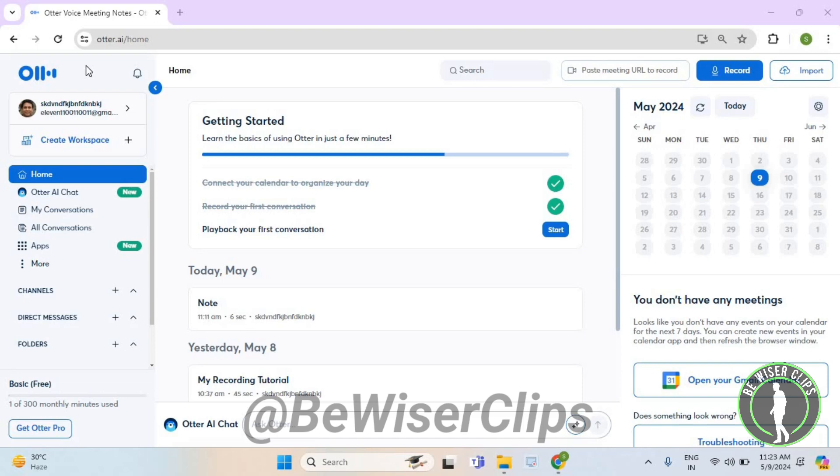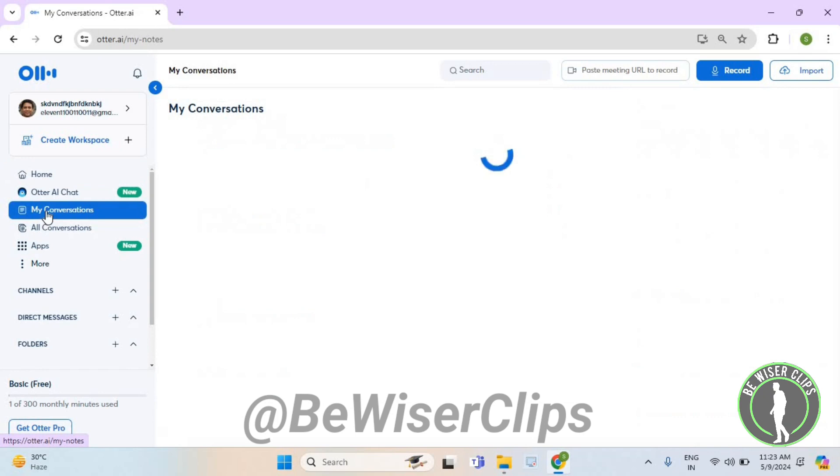First of all, you will need to log into your account on Otter.ai and then select my conversations.